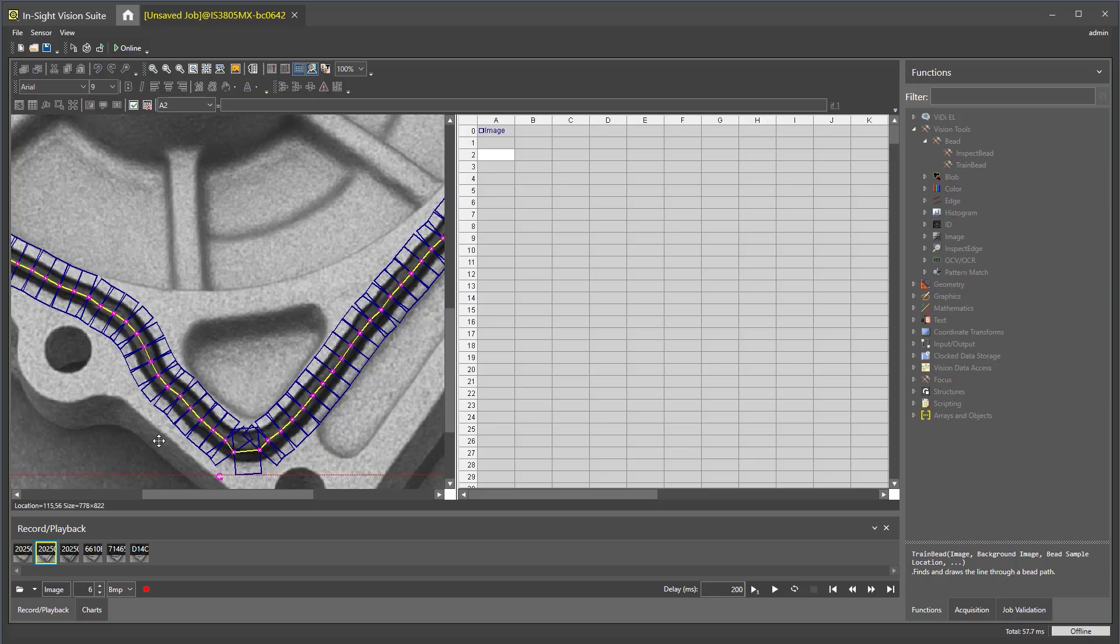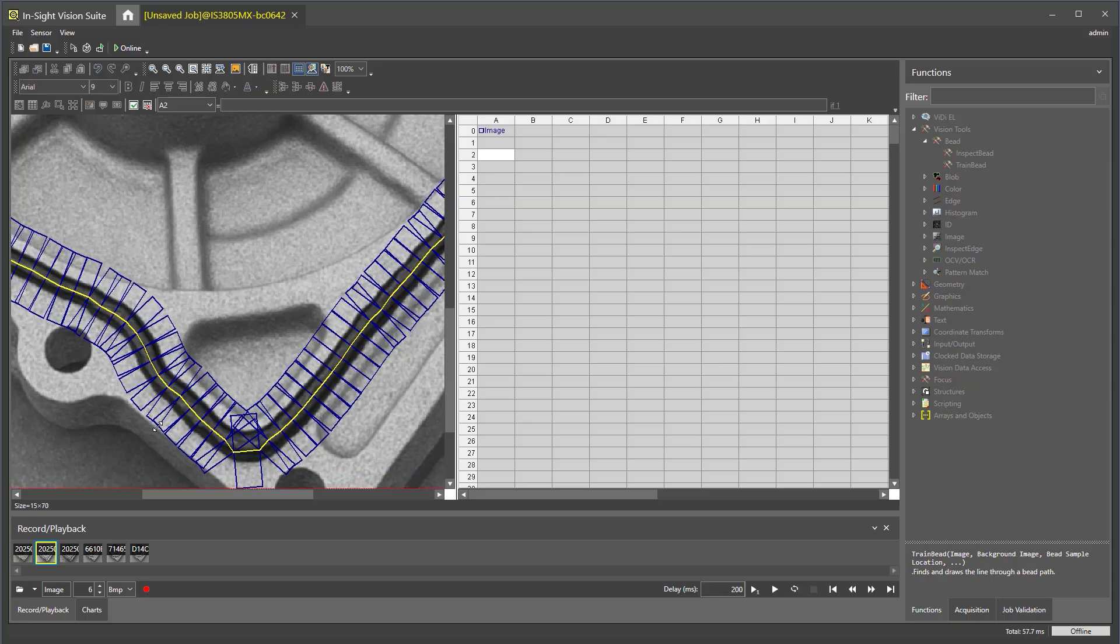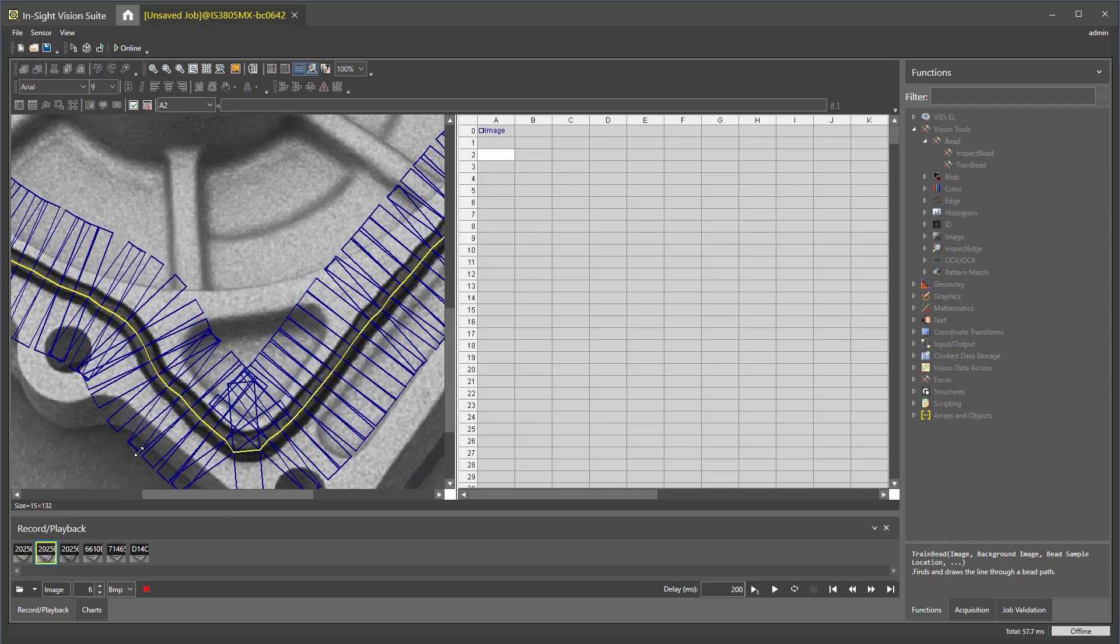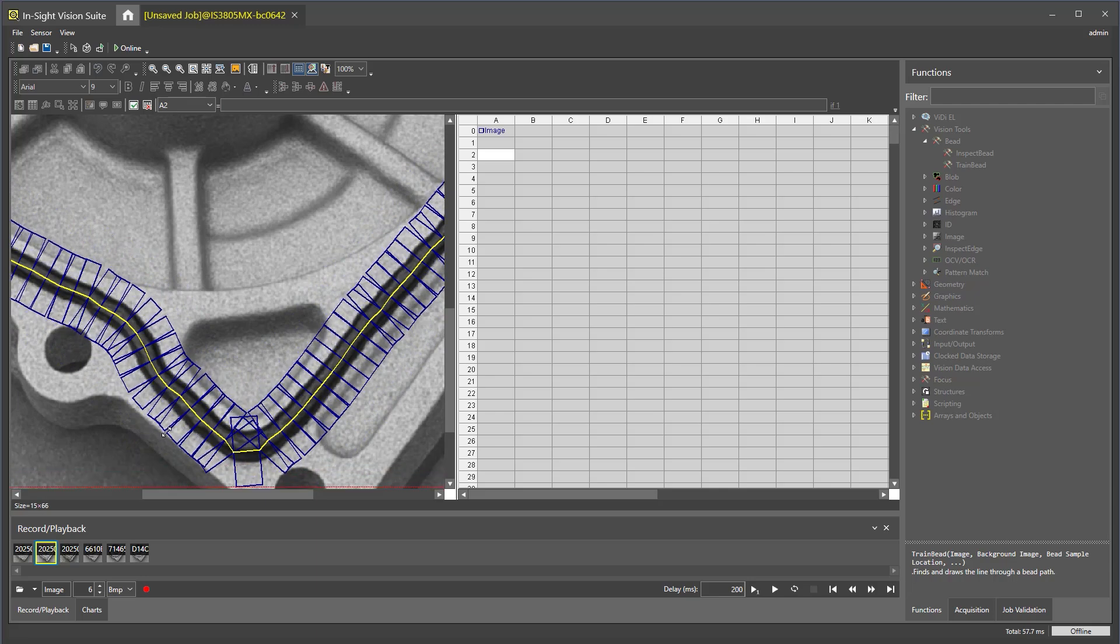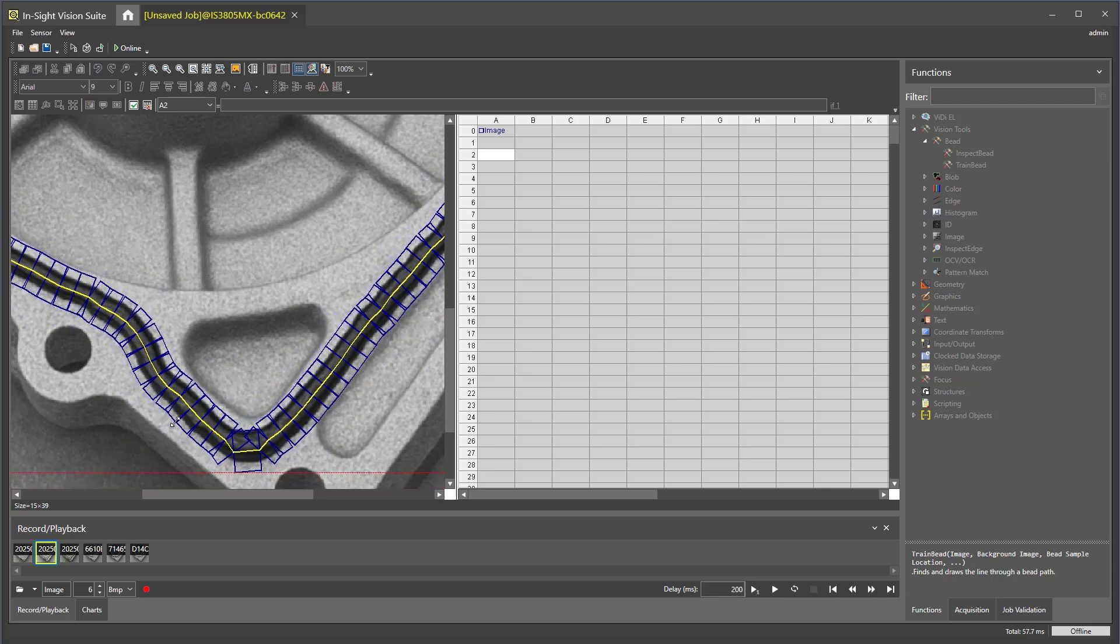You can also adjust the width of the sub-regions by clicking and dragging the edges. Click enter to save your changes.